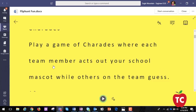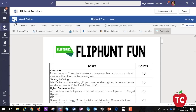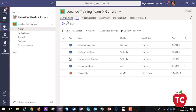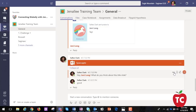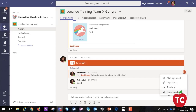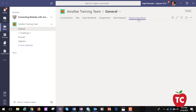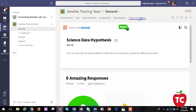Immersive Reader and Translate are also available in the Conversation menu. When you go to Conversations, click on the ellipsis on an individual post — you can also see Immersive Reader and Translate from this view. These features are also available in many Microsoft products like Flipgrid, OneNote, Word, PowerPoint, and many more within Teams.